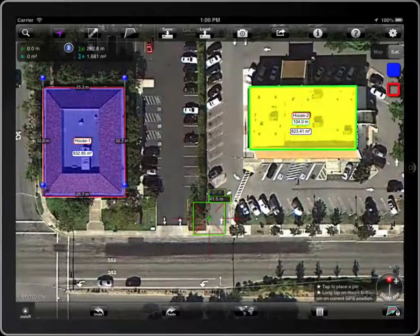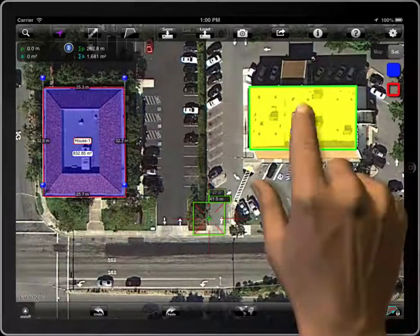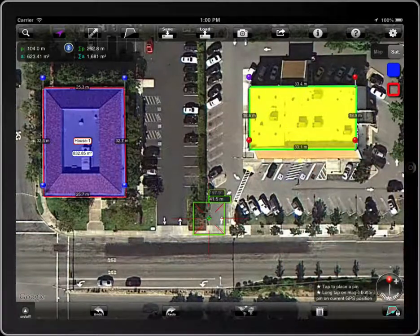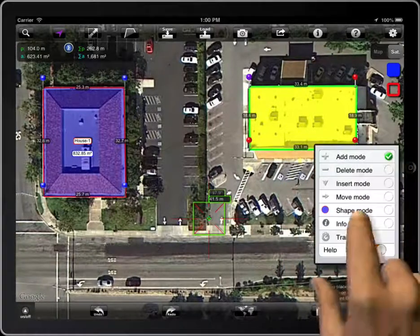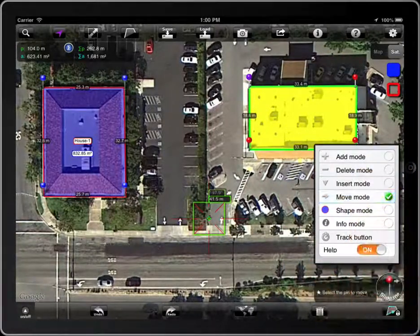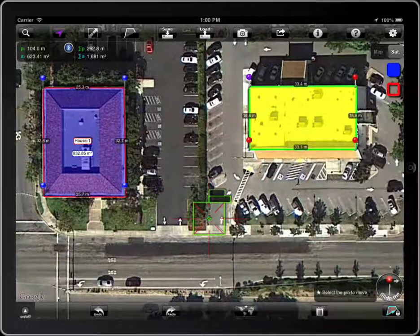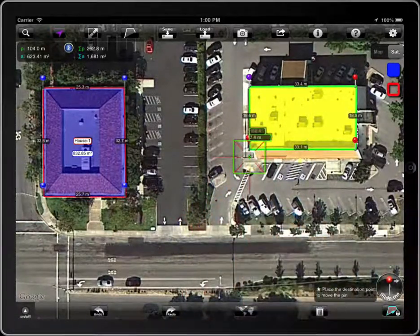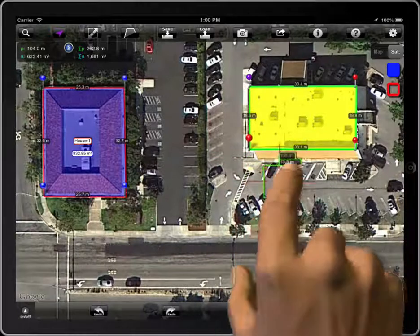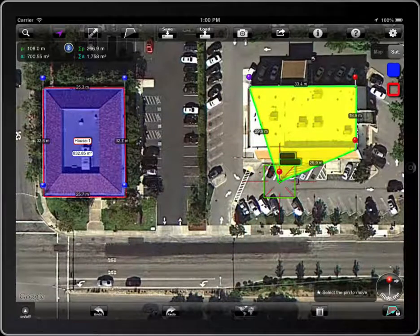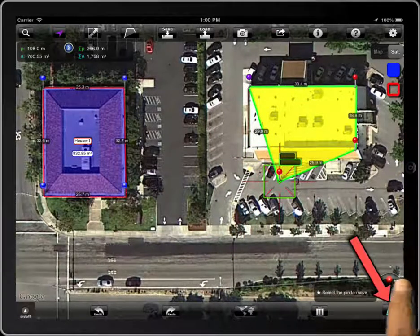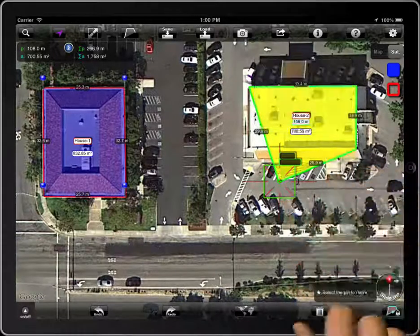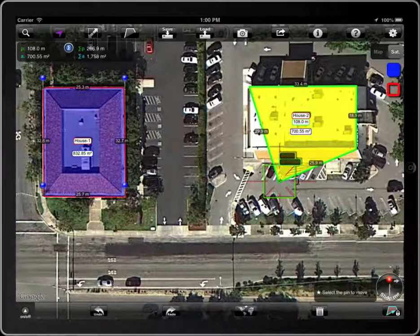And remember, to edit the points of a polygon, unlock it before. And then lock it again.